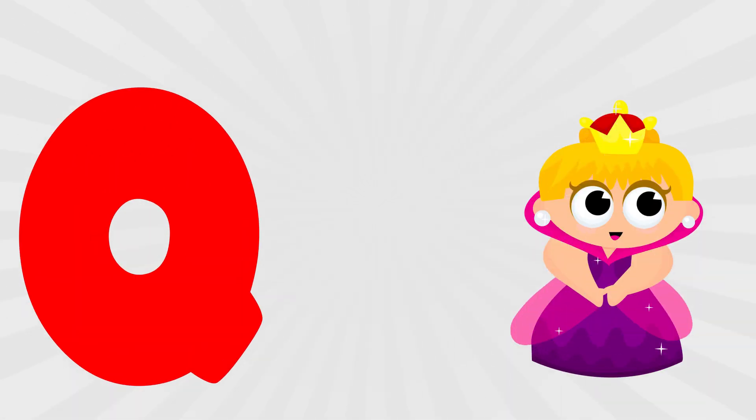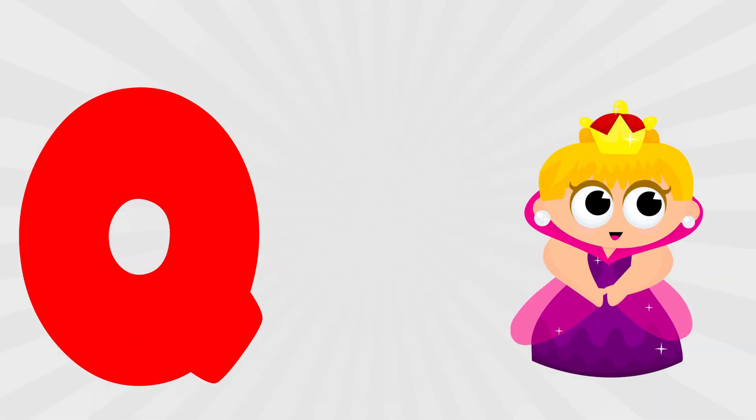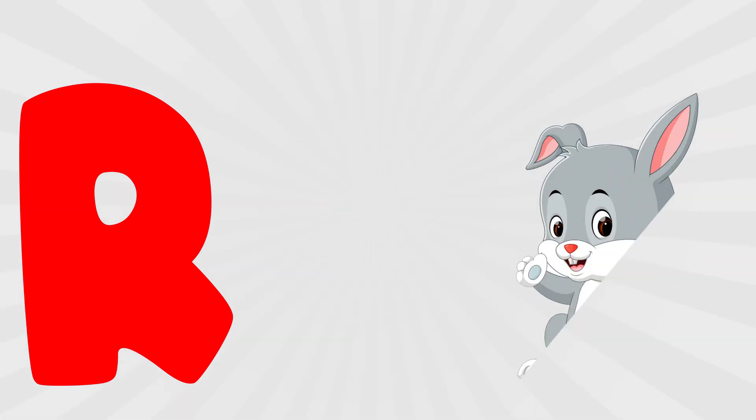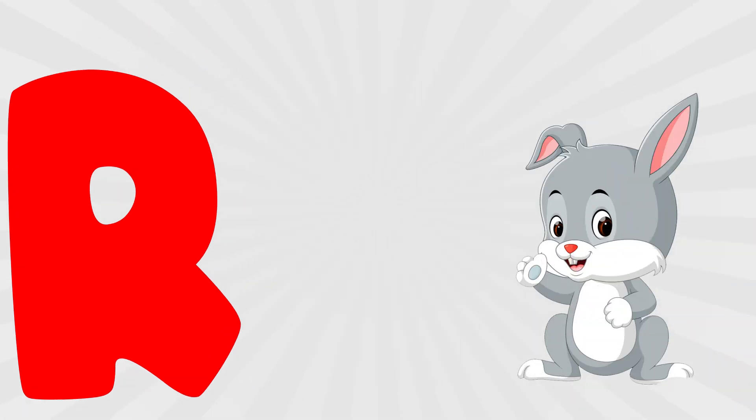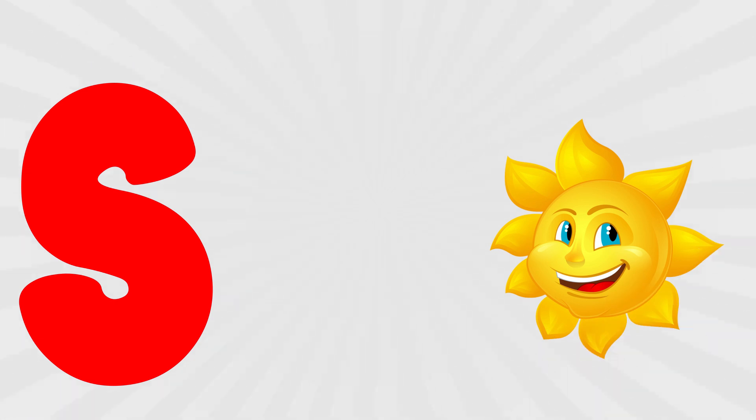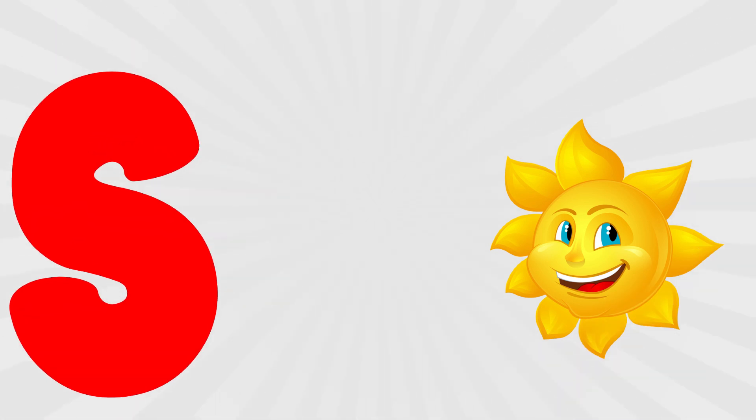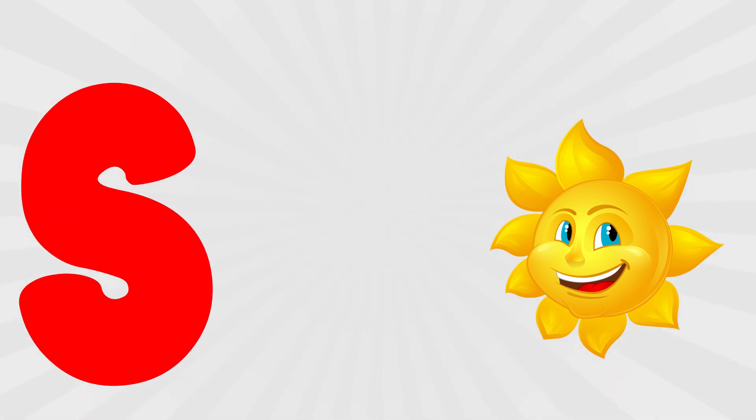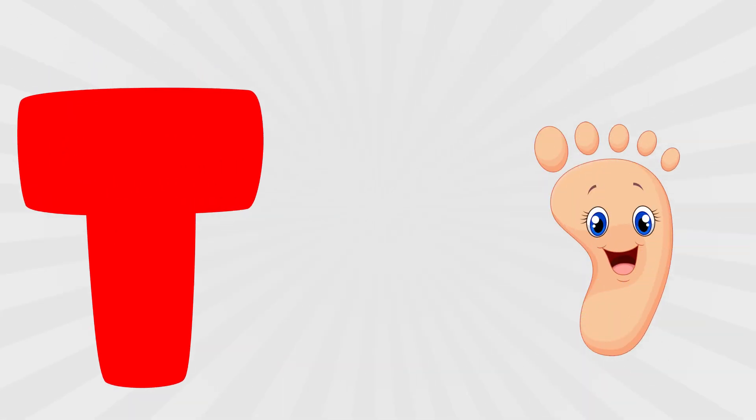Q is for queen, q, q, queen. R is for rabbit, r, r, rabbit. S is for sun, s, s, sun. T is for toad, t, t, toad.